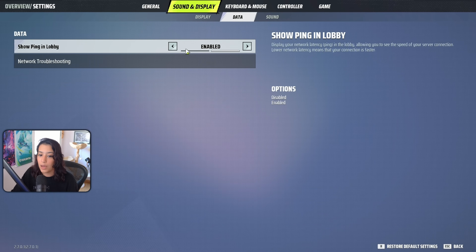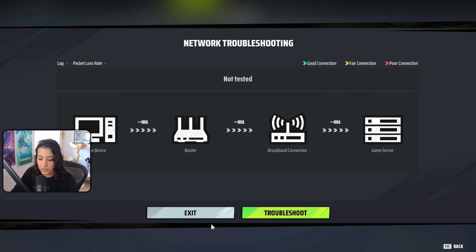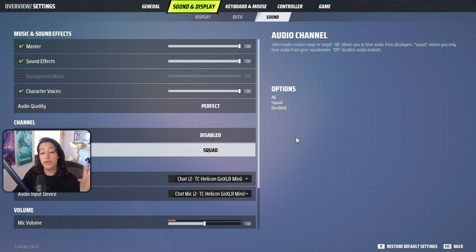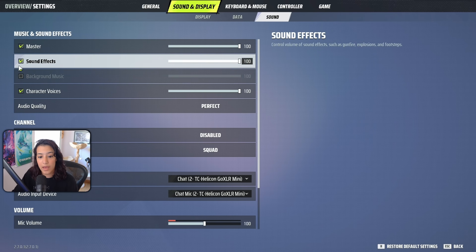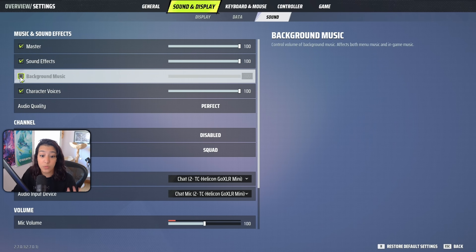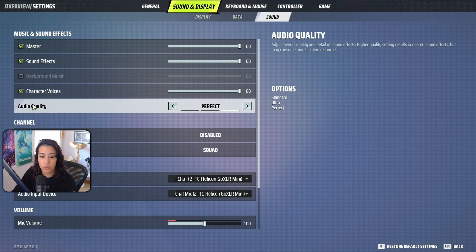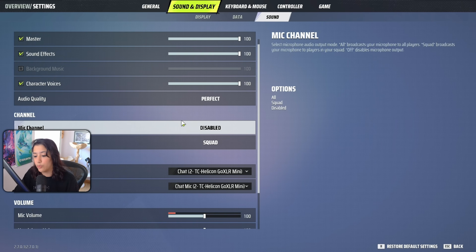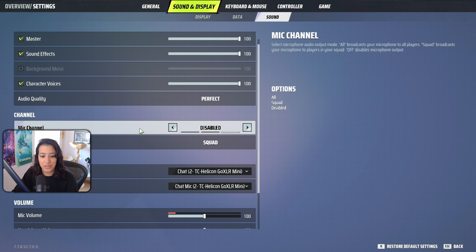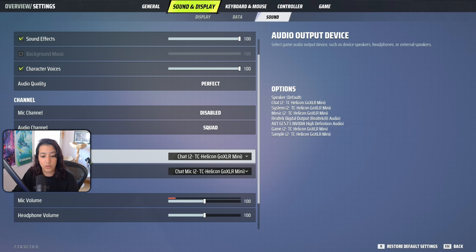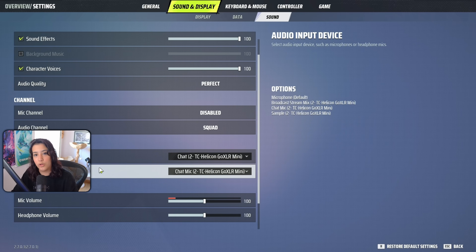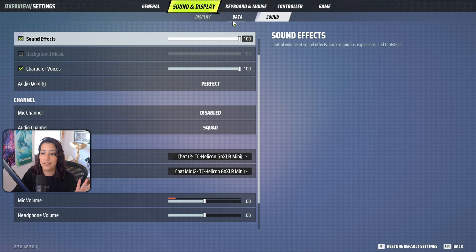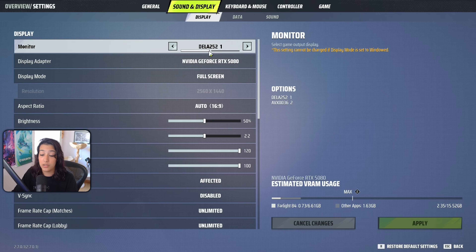Under the data tab, shopping and lobby can be enabled, and network troubleshooting is more for mobile players. For sound settings, you can disable background music if you prefer. Character voice lines can be muted. Audio quality I leave on perfect. I have the mic channel disabled since I use Discord with friends, but you can enable it for playing with randoms. Set your output devices to your headset or audio interface accordingly.